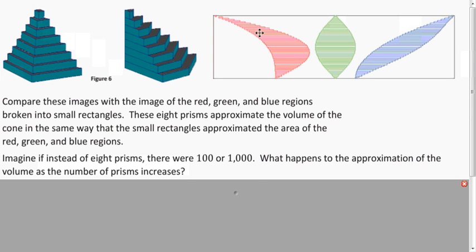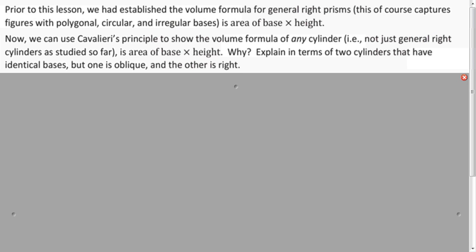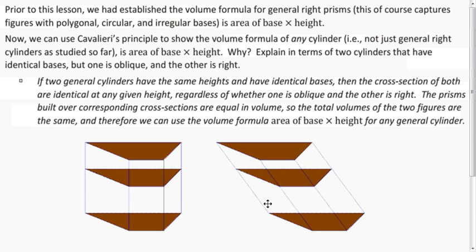This is very similar to what we did with the regions. The more prisms we make, the better our approximation of the true volume — it gets refined. So the more prisms we use, the closer to the actual volume we get. This lets us calculate the volume for oblique cylinders. We can use the formula base times height because, if we compare a right prism with an oblique prism where the bases are exactly the same, by Cavalieri's Principle, they're going to have the same volume.